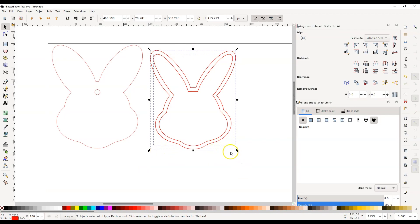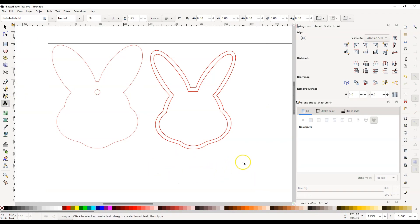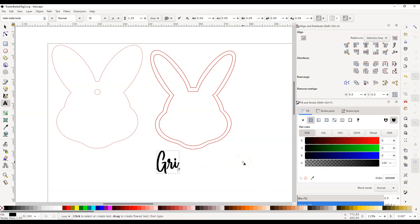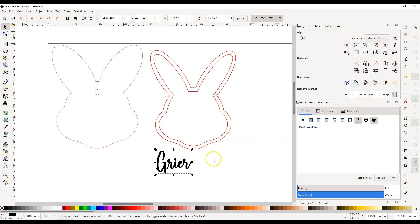If you click over this bunny head you'll notice you have two boxes, which means this inside outline and the outer outline are not combined — and that's what we want. You're going to go to your text tool and spell out your name with the desired font. I'm using a cursive font called Hello Bella Bold, and you can download this font. There is a commercial license available if you want to sell these tags, and there is also a free version at dafont.com.